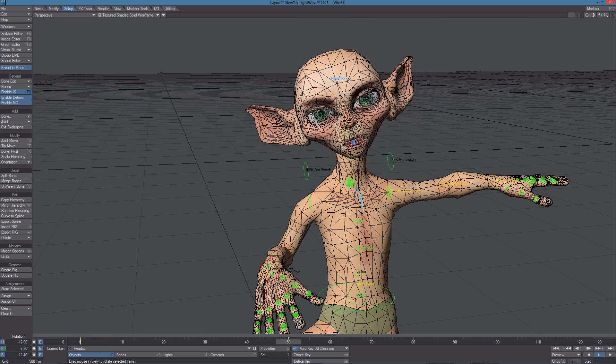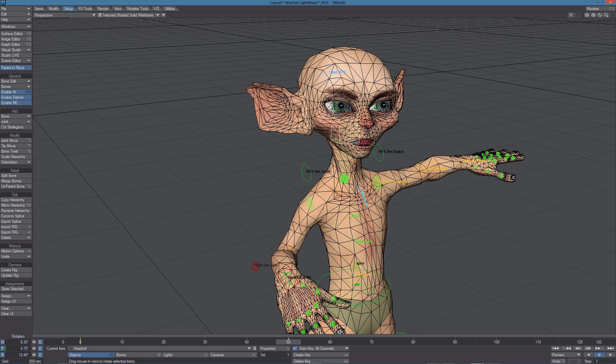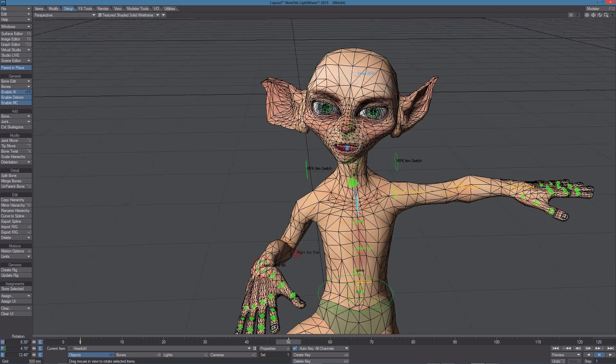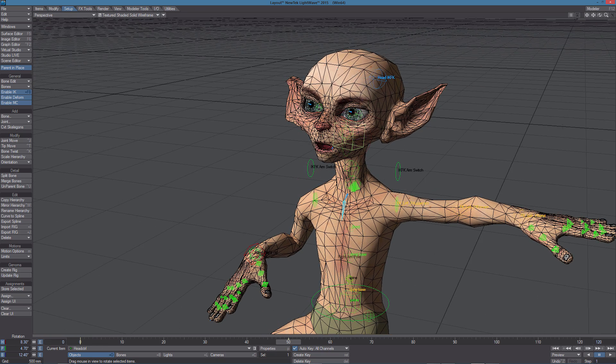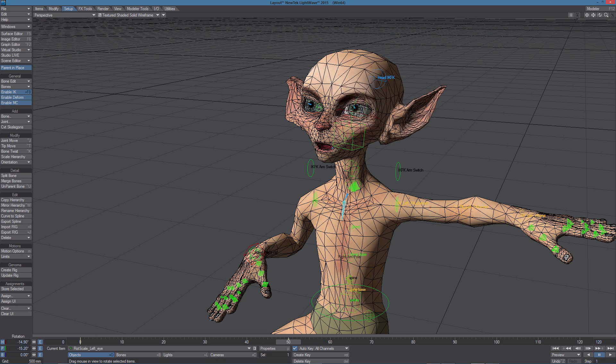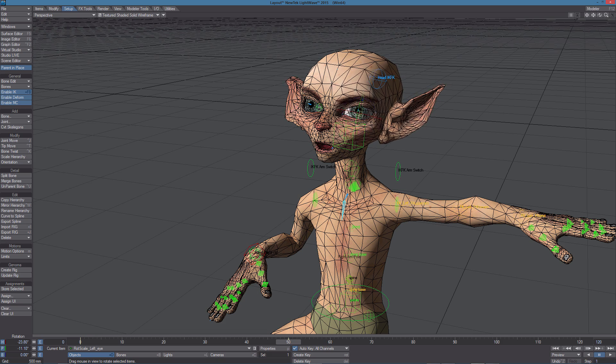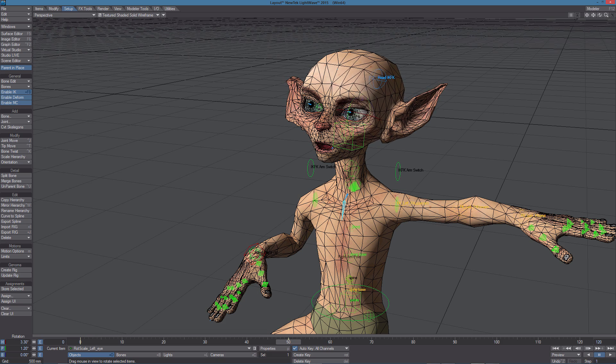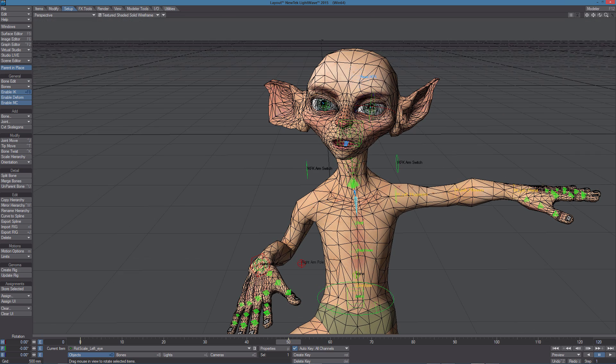But now, let's go fixing this problem with the ears. We also have another problem with the eyes. Here we need weight maps. So let's go fixing all those problems in Modeler.